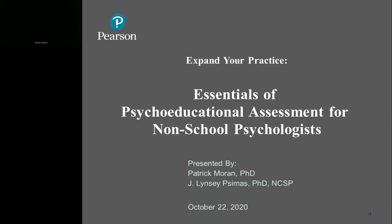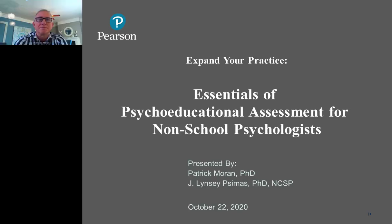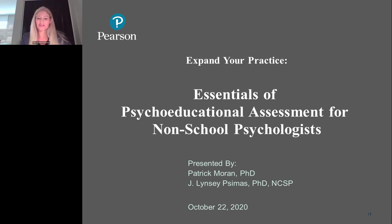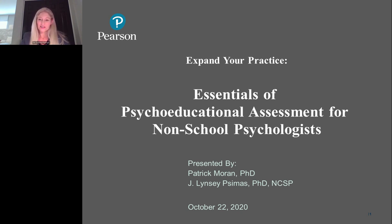Good afternoon, everyone. Thank you so much for joining us today as we explore the essentials of psychoeducational assessment for non-school psychologists. As Sherry said, my name is Lindsay Simas. I am a regional manager on the healthcare team here at Pearson. I'm also dually licensed as both a school psychologist and a clinical psychologist.